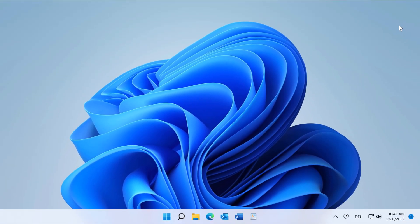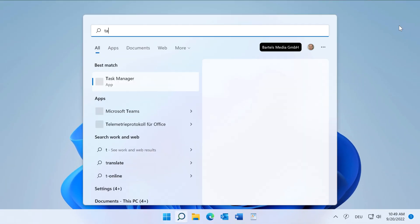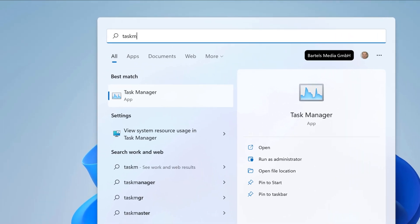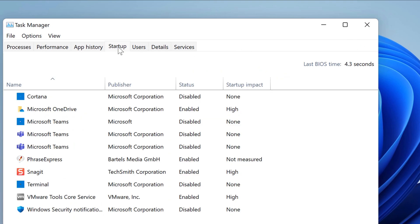Alternatively, you can look in Task Manager. If you switch to the Startup tab, you find all programs which launch with Windows Start, and you can also find PhraseExpress here.